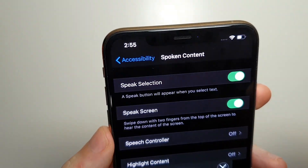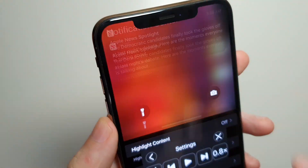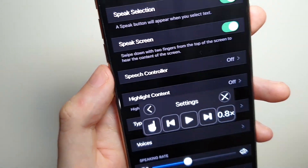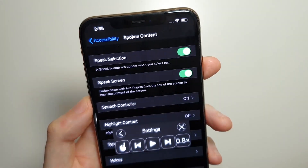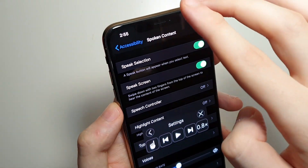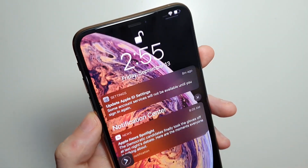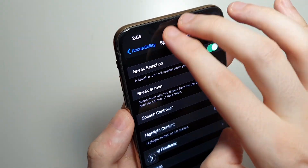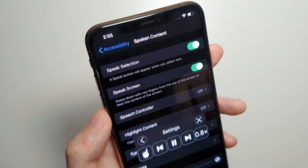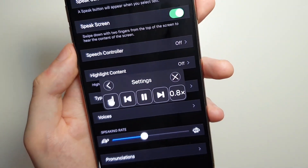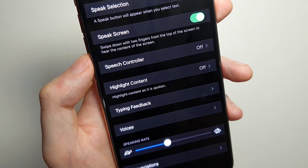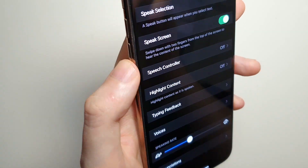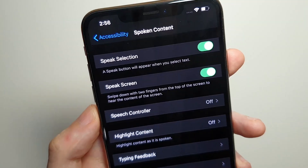If you want the controls to go away, you can just dismiss them like that. Sometimes it's going to bring down notifications, so just make sure you start from the right spot. It's a little glitchy, but just try it a few times if you need to.